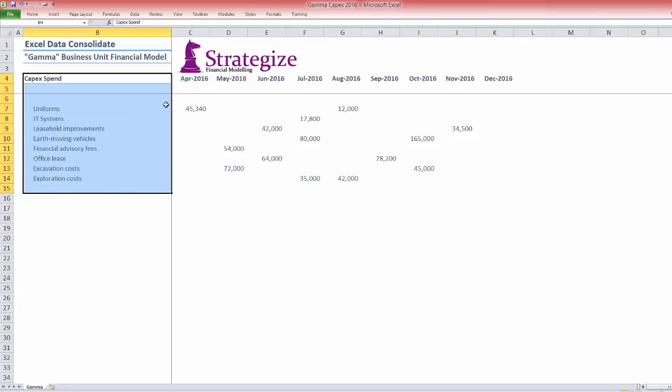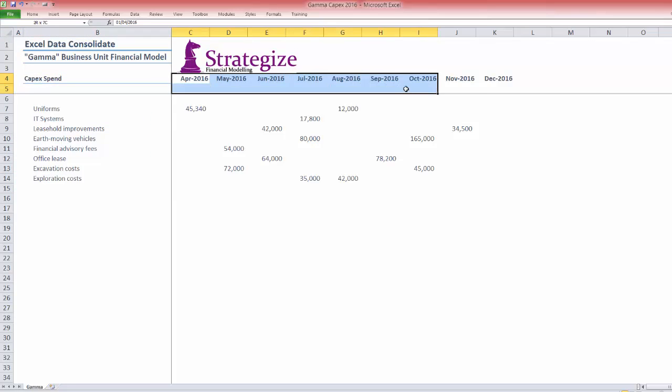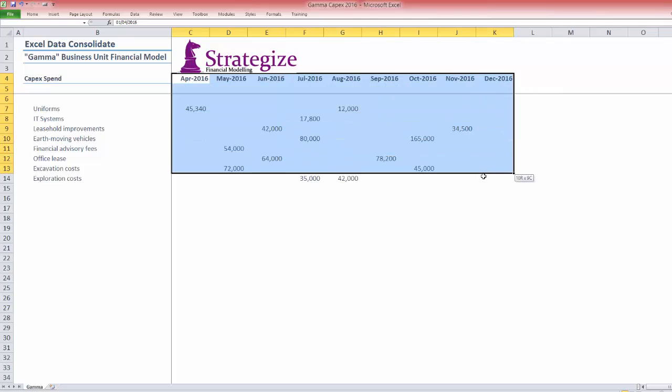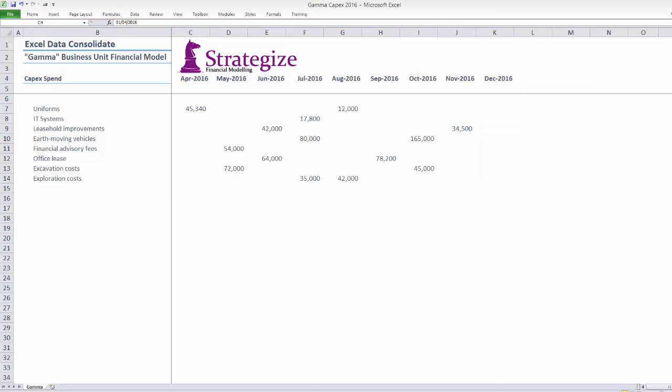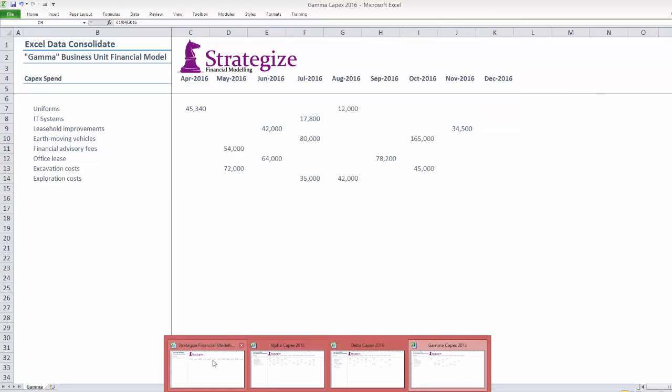Before we start consolidating our CAPEX data by business unit, there are some key points to know about Excel Consolidate.